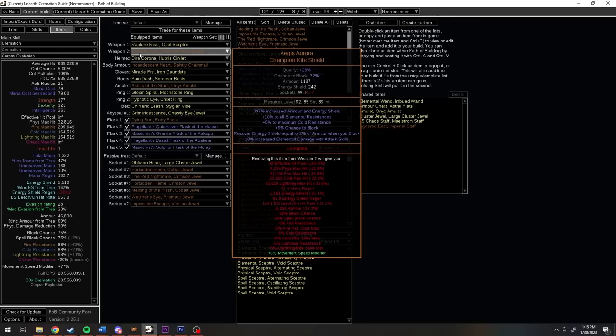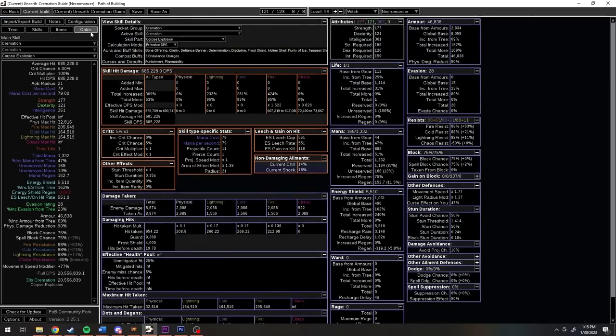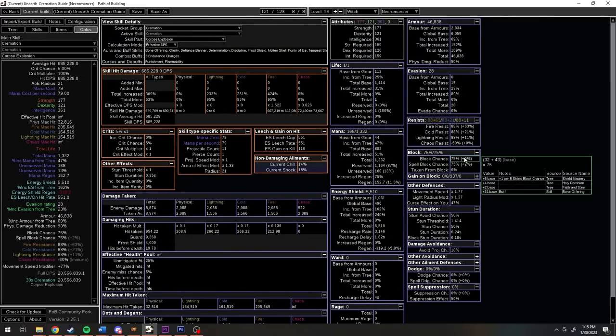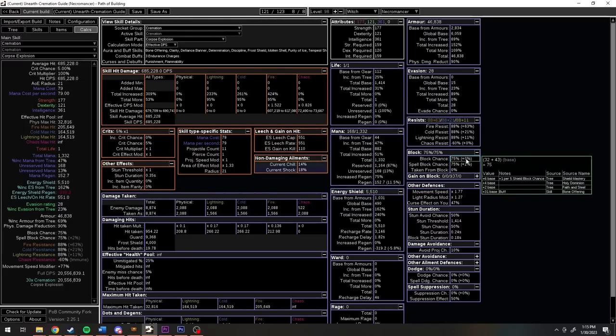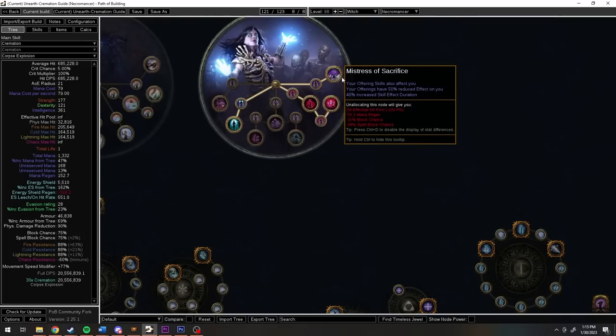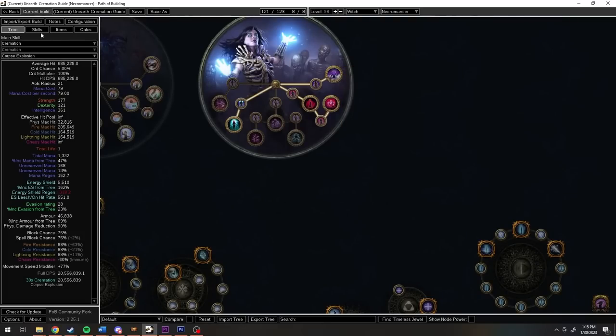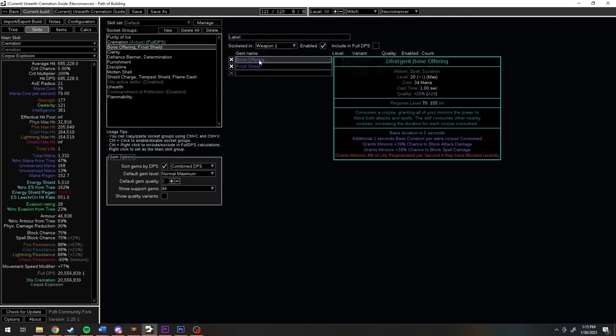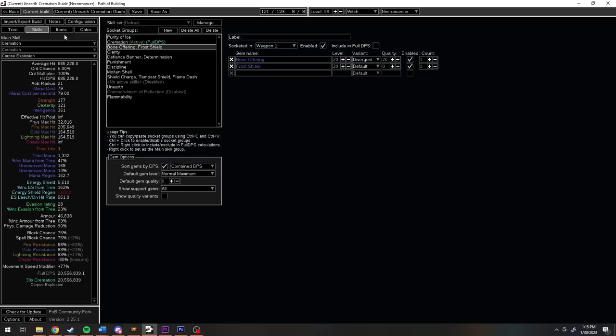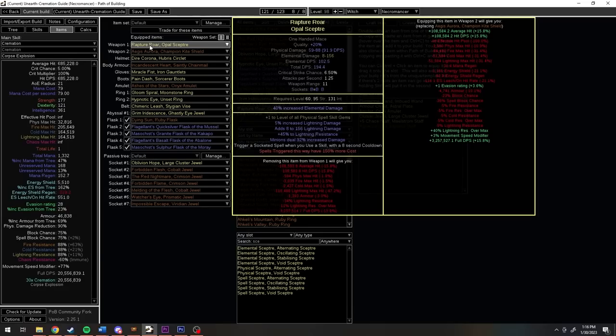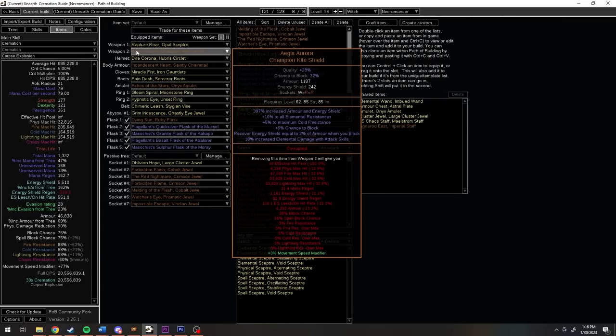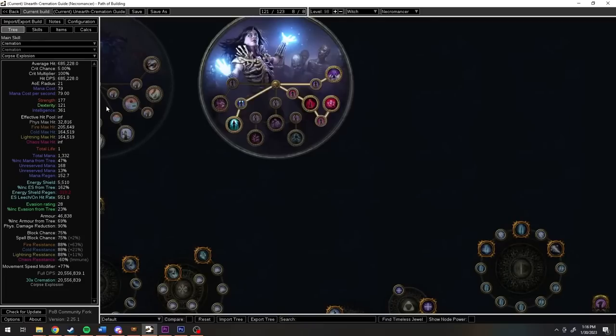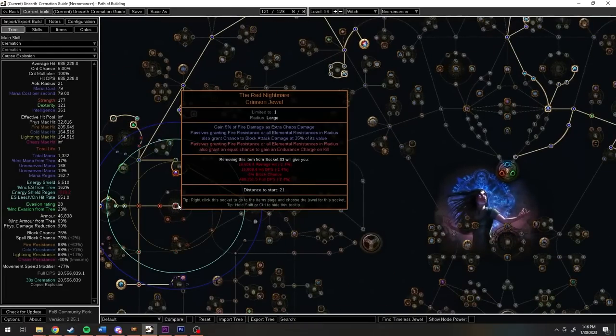So we've got a lot of physical damage reduction and a significant amount of ES on block recovered. Speaking of block, you know, the best defensive layer since dodge was shanked and left in an alley to die. This character hits the cap on both block and spell block, thanks primarily to being a necromancer. We're picking up 31% block and spell block from our bone offering which is always going to be active since we're shitting out corpses all the time with unearth. And because our weapon triggers socketed spells when we do anything, socketed spells that include bone offering, we don't have to think about getting our 31%, we just get it.